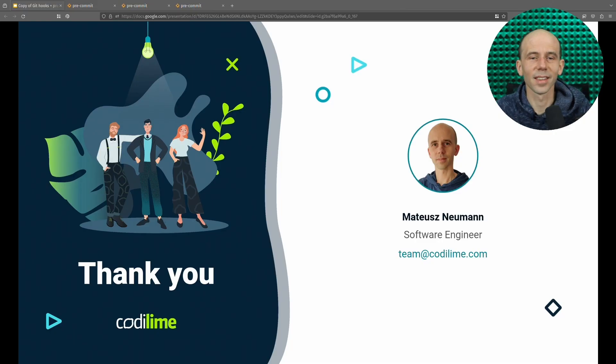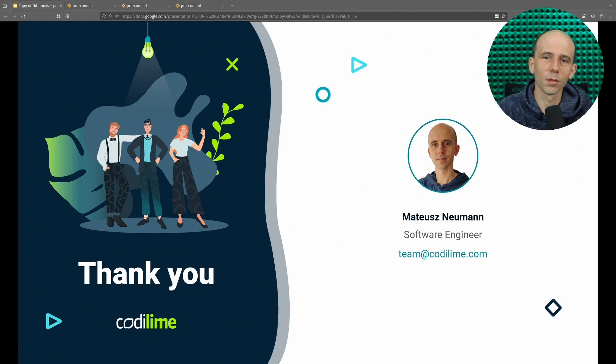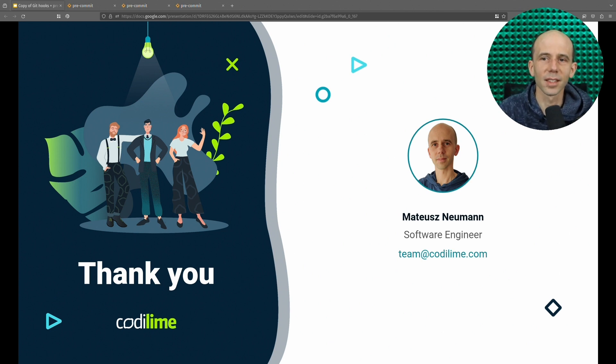Just like that, we went through some examples of practical use of Git hooks. I hope you liked it. Thanks for watching, and see you next time.